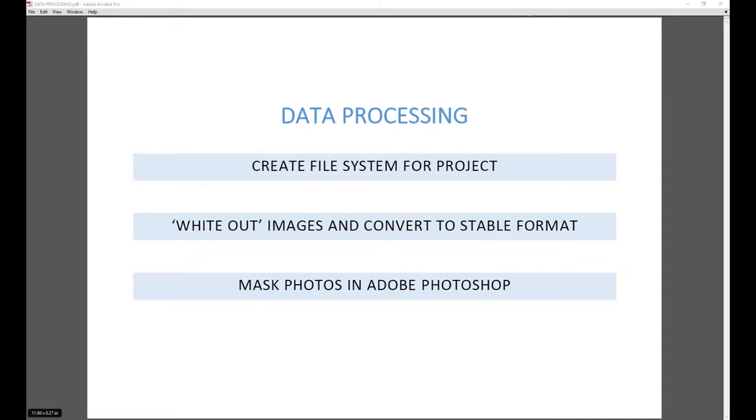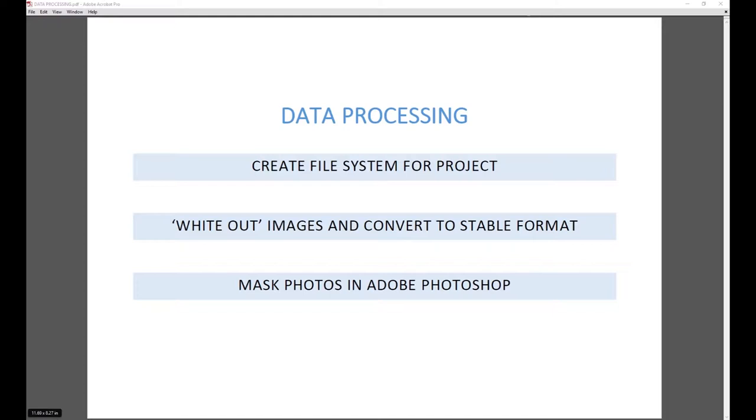Now that I've created my file system for the project and I have taken the CR2 Originals from my camera and put them into the CR2 original file folder, I can begin the process of editing the images and then masking the images. For step two, which is white out the images and convert to stable file format, I know I'm going to get a bit of flack for editing my images. A lot of times it's recommended to not edit your images before putting them into Agisoft photo scan. For me though, I need to create a perfectly white background or at least a very different background from the image in order to mask them.